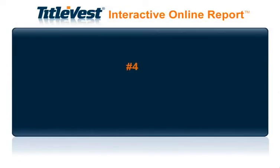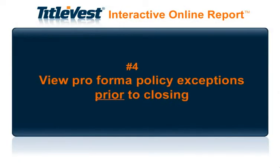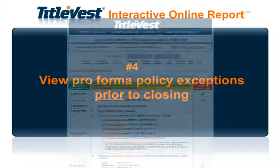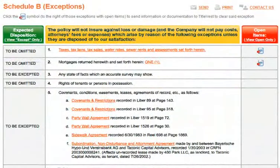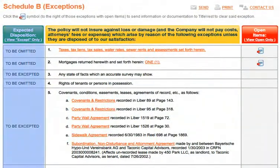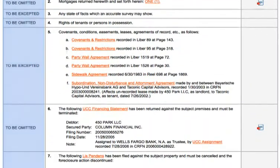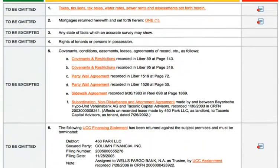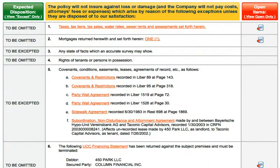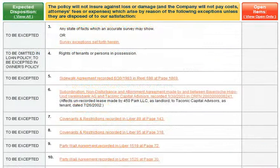Number 4: View Pro Forma Policy Exceptions Prior to Closing. The left column contains the expected disposition for each exception. To preview a list of only those exceptions which are expected to be included in the final policy, click on the View Accept Only link.